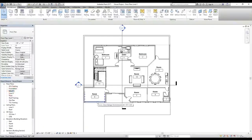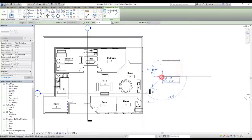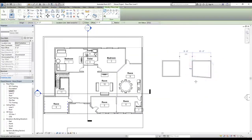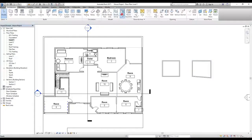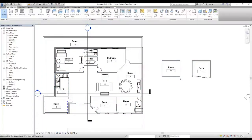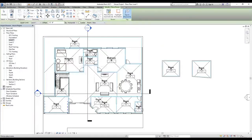Going back to Level 1, I'll use the Wall command to draw a few random walls — we'll delete them later — just to demonstrate. With the Room command selected, there's a Place Rooms Automatically option. Clicking it automatically places rooms in all detected enclosures — rooms 13, 14, and 15 appear. However, I highly recommend placing rooms manually, especially in large projects where you'll want to control the numbering and naming of each room element.